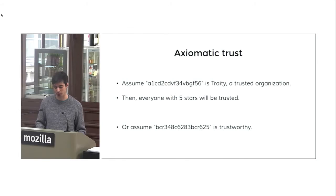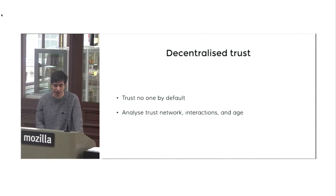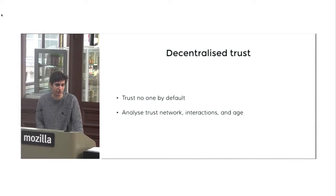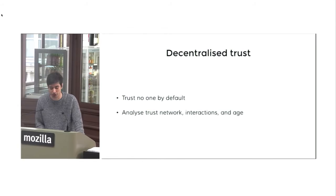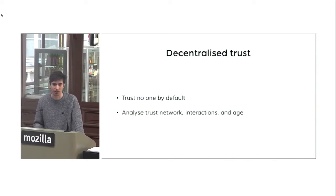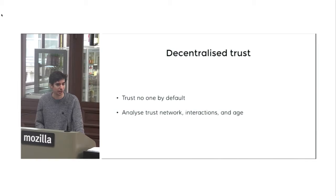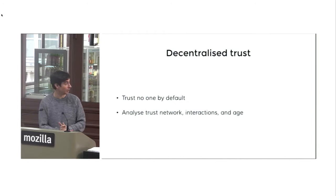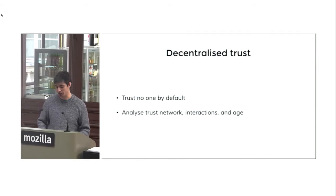The other approach would be a completely decentralized trust. So in this case, you are not trusting anyone by default. So you don't really know who those IDs are and you don't trust any ID by default. And in this case, the only approach possible is trusting, analyzing the trust network, analyzing the interactions, analyzing all the data that those IDs could have associated and also the age of the account. So it's not the same. An account that was created one week ago or one day ago, which could be a spam account compared to an account that is like, let's say, five years ago with some interactions between people. And that is also trusted by more individuals. So it's all about analyzing the trust network and the interactions that this network has.